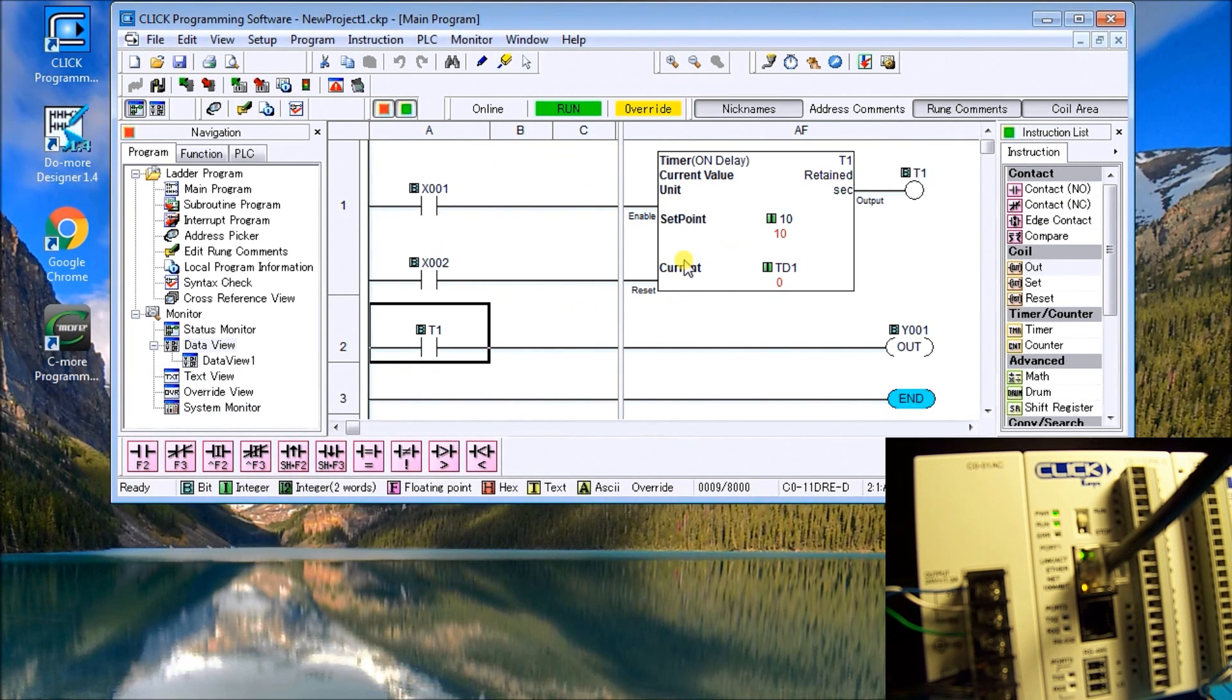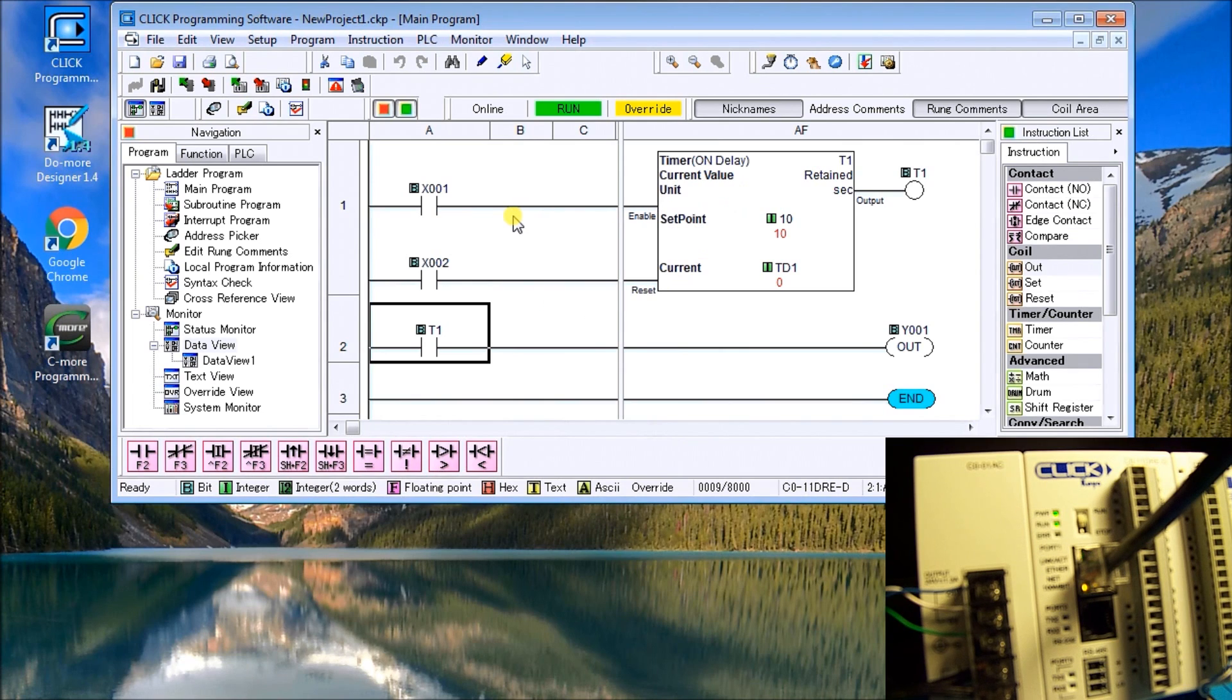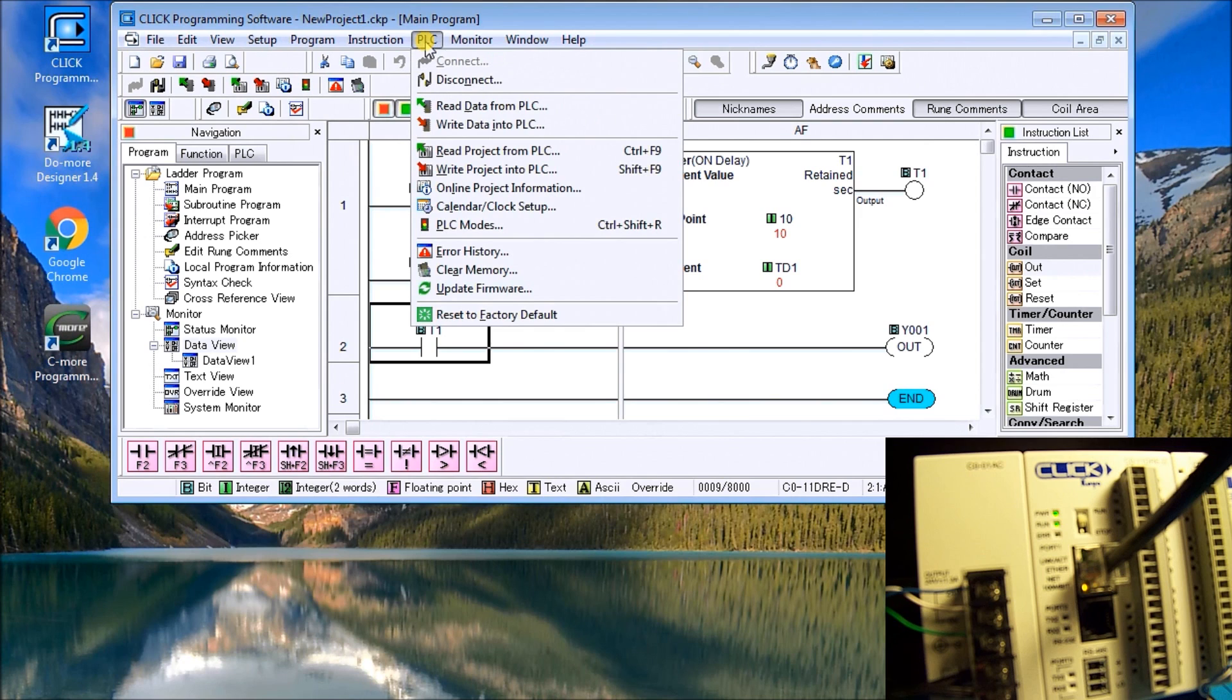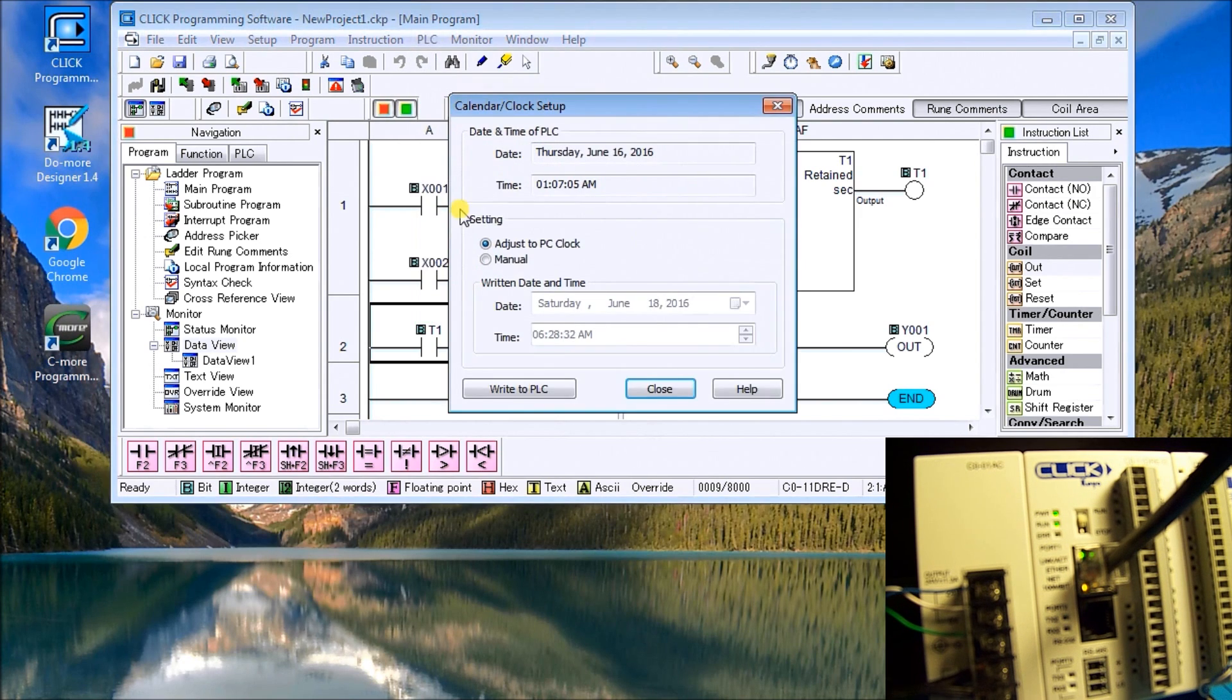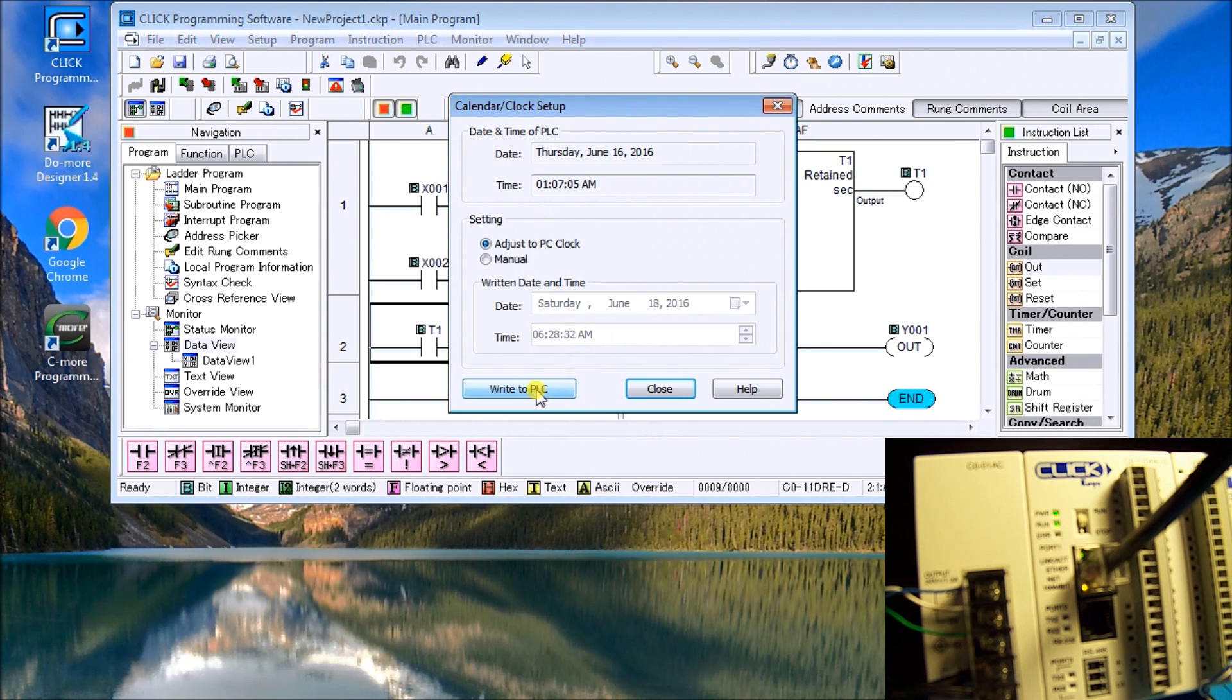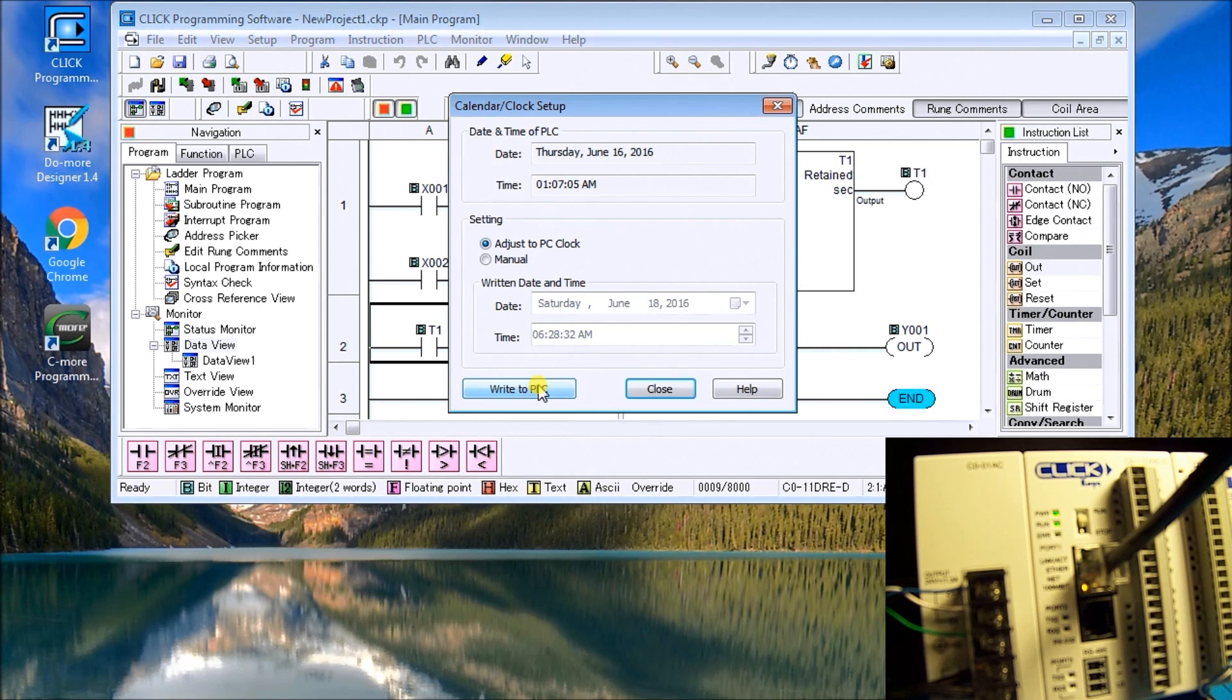Now, the other thing we could do with the timers themselves, we do have a real time clock. So if we go up to the PLC, calendar clock setting, you can see the time and date in the PLC and the time and date in our PC right now. And we can just hit write to PLC and it will actually write and set our real time clock. And this is available in the CLICK PLC on some of the models.